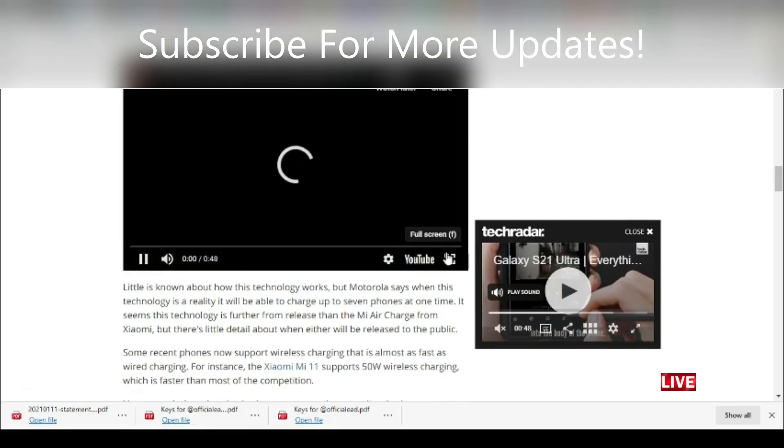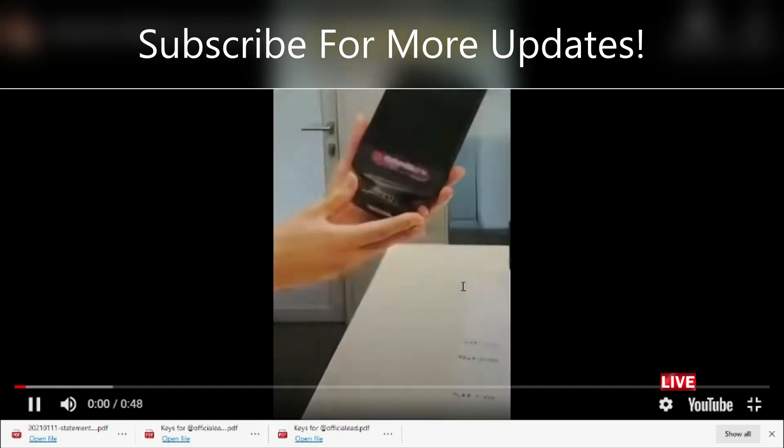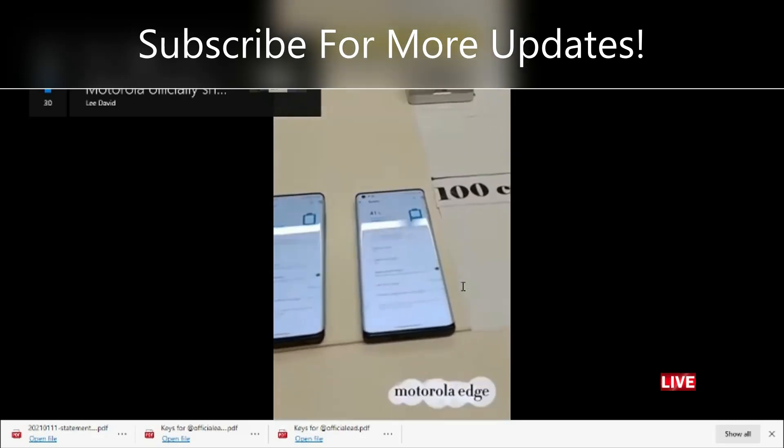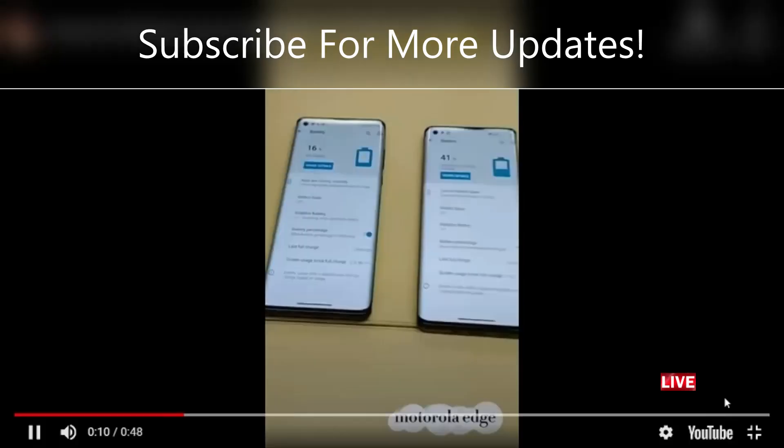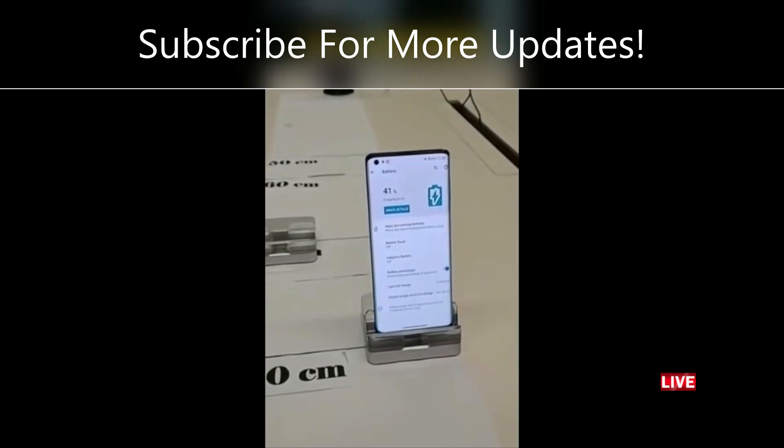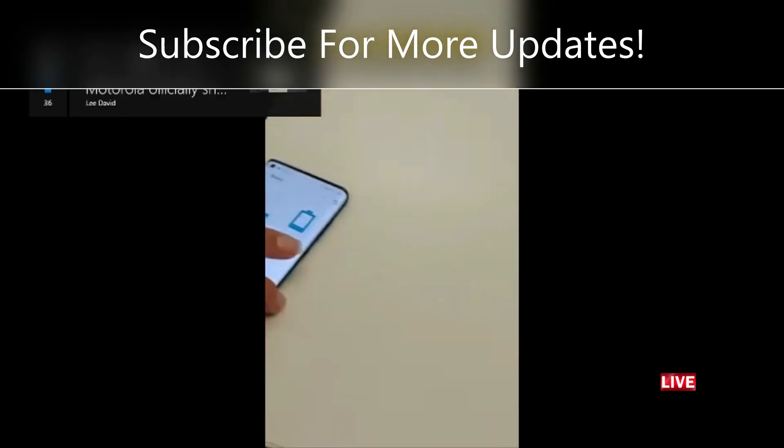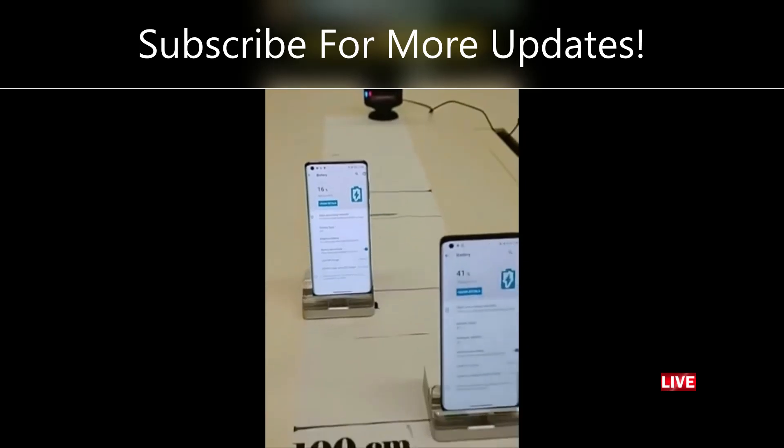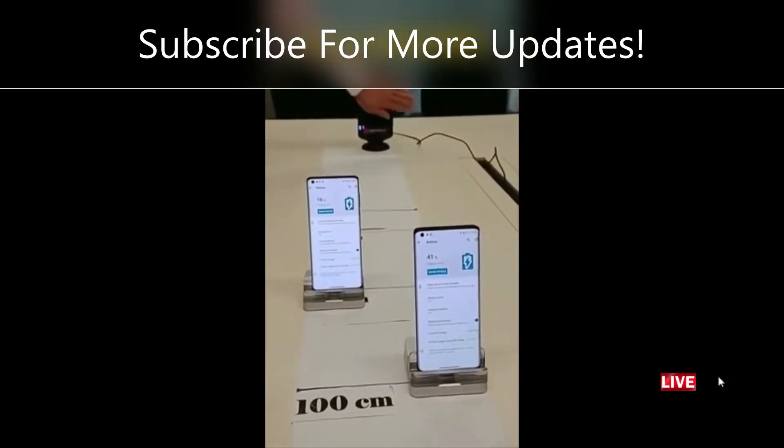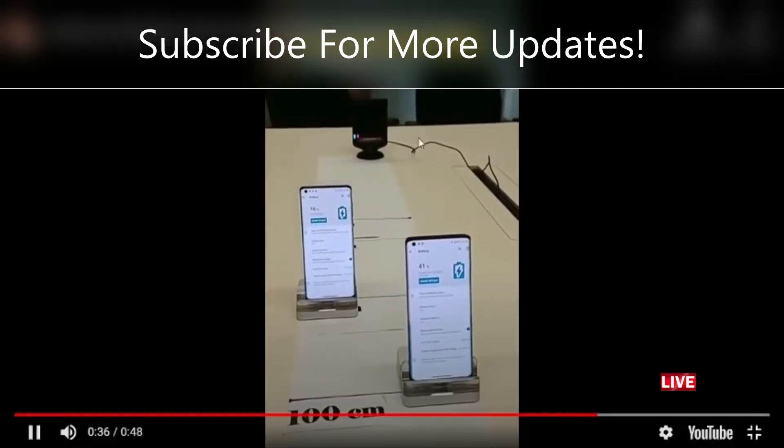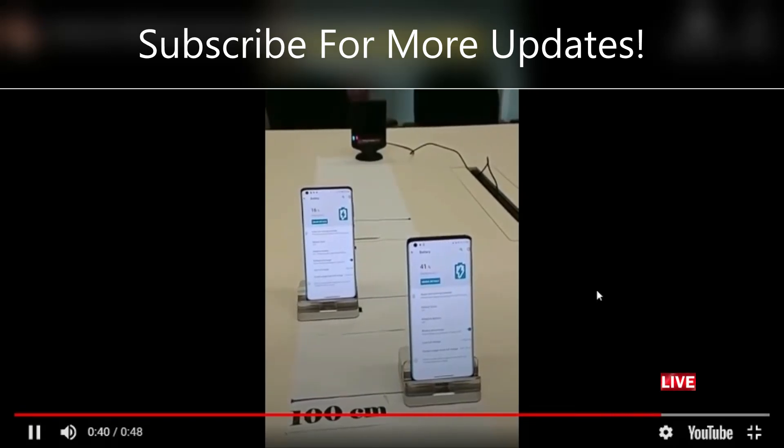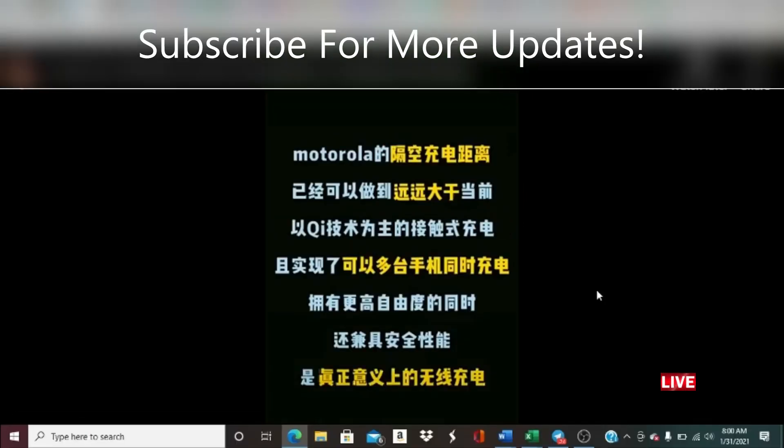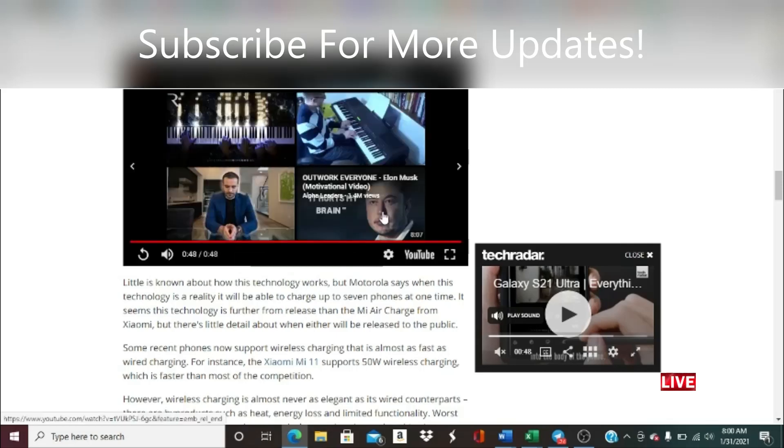[Video demonstration in another language showing Motorola wireless charging at different distances] Interesting, so that was just a little bit of a video concept of how it would actually look like.